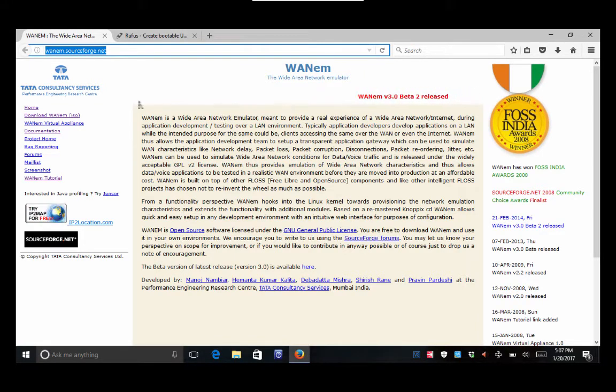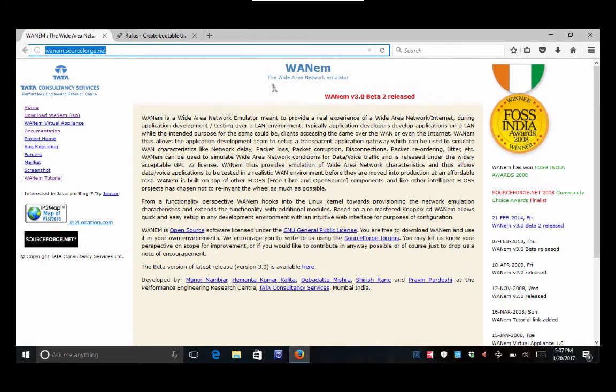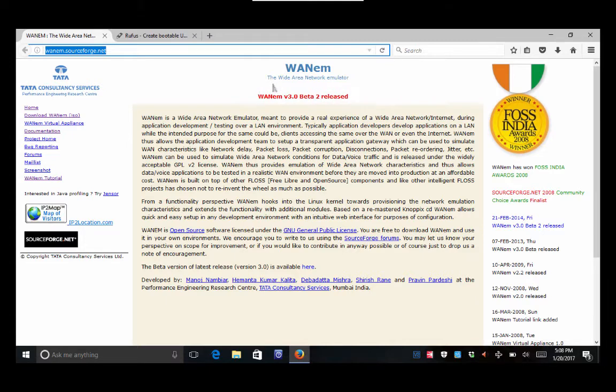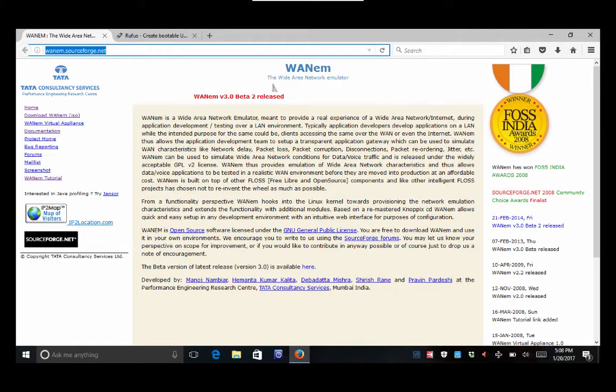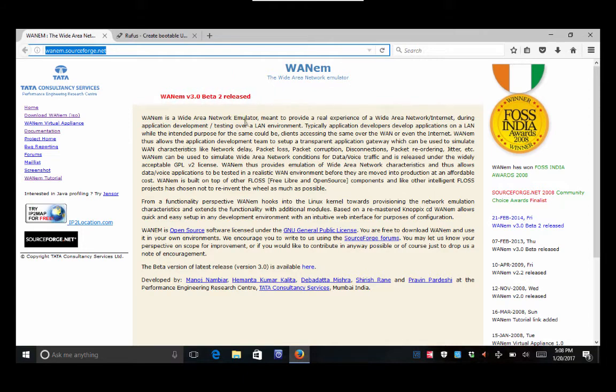So first thing we need to do is we need to get the WAN emulation software that we're going to put on our USB stick. I mean, I guess you could put this on a CD. I don't have any burnable CDs laying around anymore, so the USB stick works really good for me.